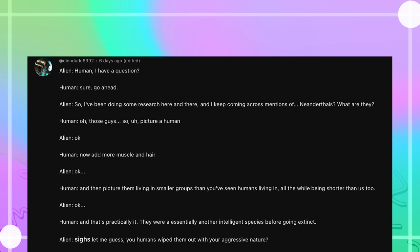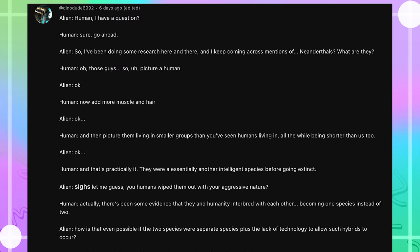Let me guess. You humans wiped them out with your aggressive nature. Actually, there's been some evidence that they and humanity interbred with each other, becoming one species instead of two. How is that even possible if the two species were separate species, plus the lack of technology to allow such hybrids to occur?